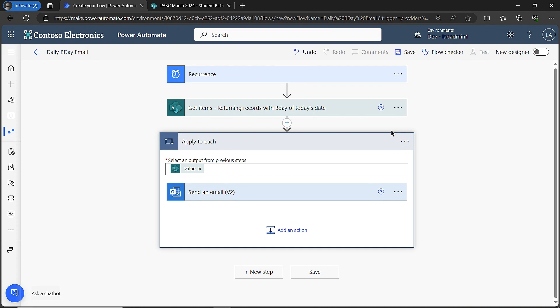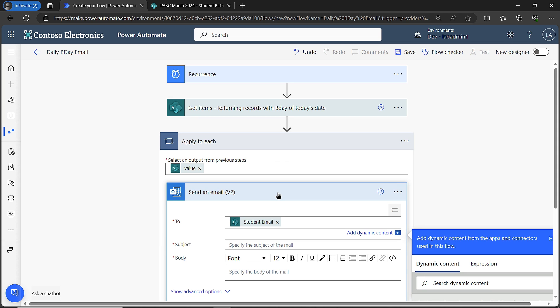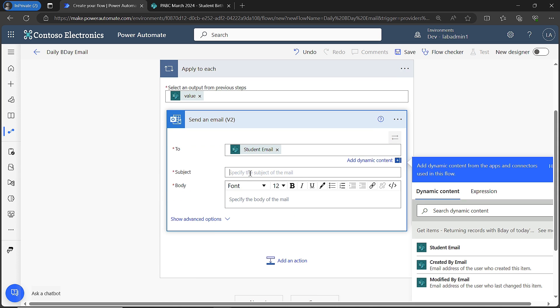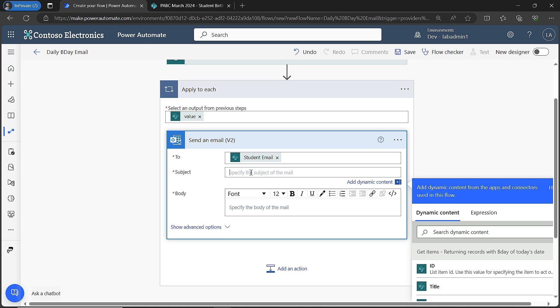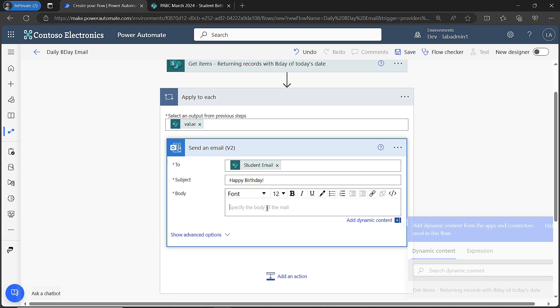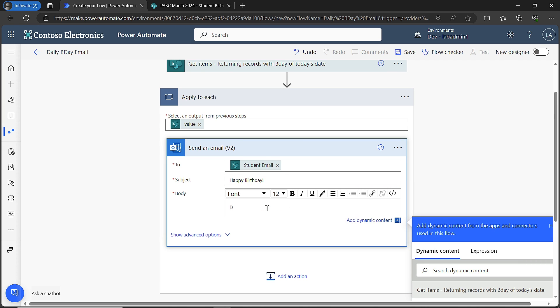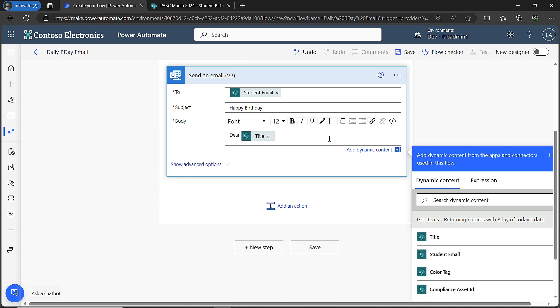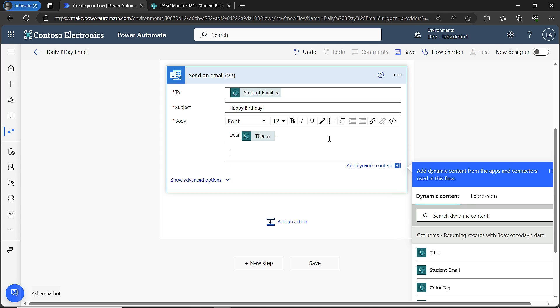Once I have that in, I then go into the send an email step. Then I just make it whatever I want it to be. I can say, happy birthday. In the body, I can say dear, and I have a column which had the student name, which I use the title column. So dear title, I hope you have a wonderful birthday. I'm going to close that off with the exclamation point there. It can be any message you want it to be. Then I'm just going to come up here and hit save.